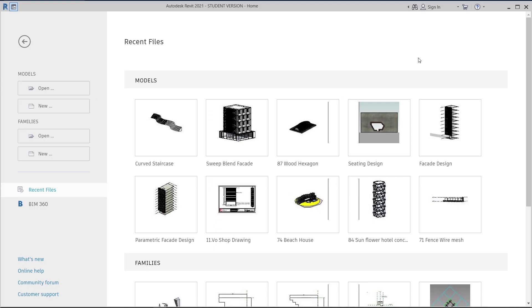Hey, what's up everybody around the world! Welcome back to another tutorial in Revit's Global Knowledge. Today I'm going to show you how to use the Mass environment to create any shape in Revit. If this is your first time here and you want to learn more about Revit, make sure you hit the subscribe button below and turn on notifications so you won't miss my future tutorials.